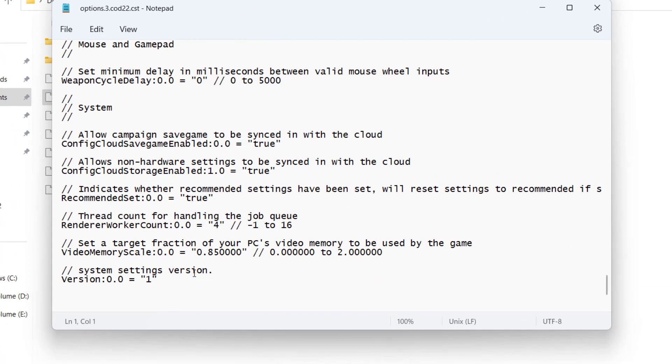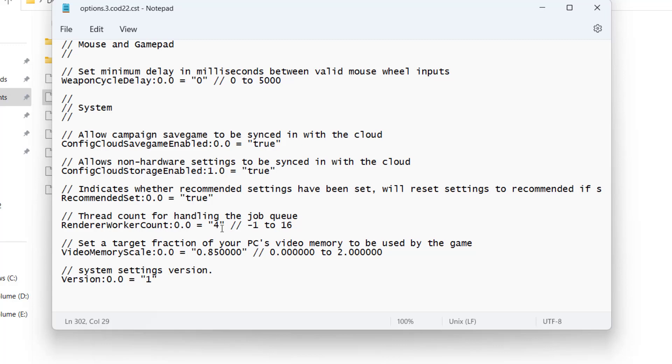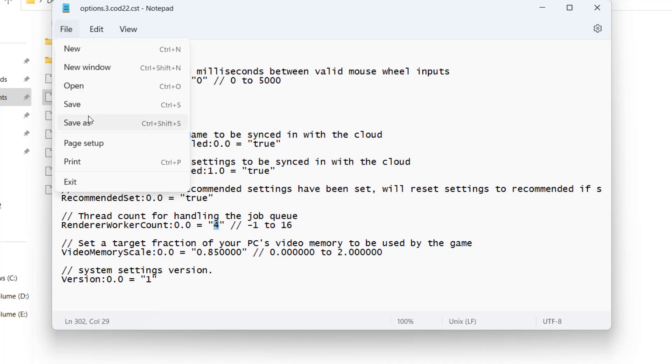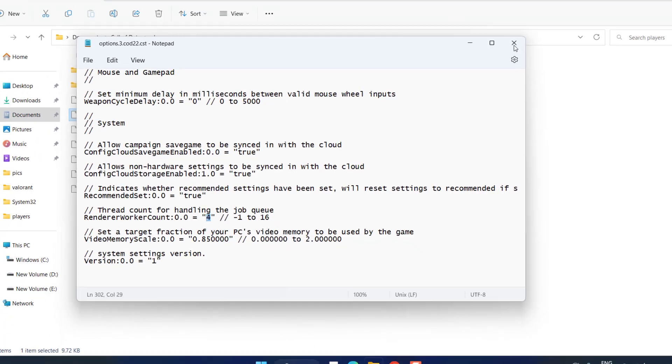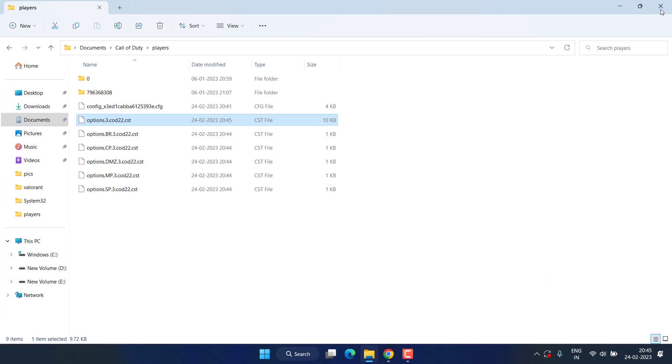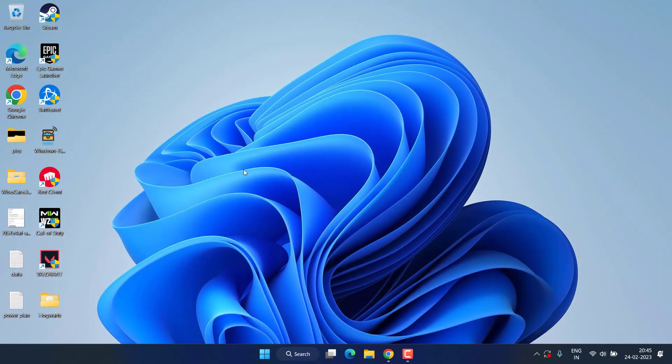And here find option of Render Worker Count and you will find the number right over here. From here you need to type the number which is lower than your cores present in your system. In my system I have six cores so I suggest you to type the number as four. If you have an eight core then type six. If you have a 12 core then type 10. Once it is done click on the File menu, choose the option Save.